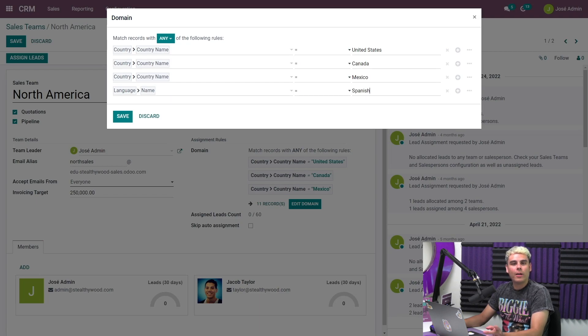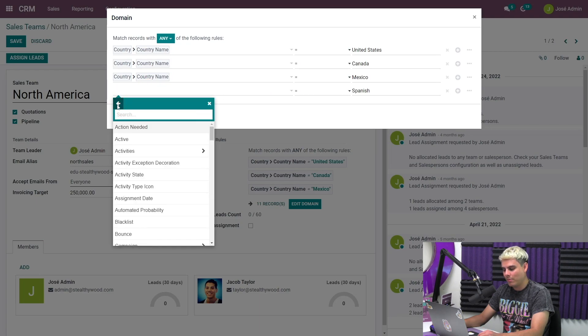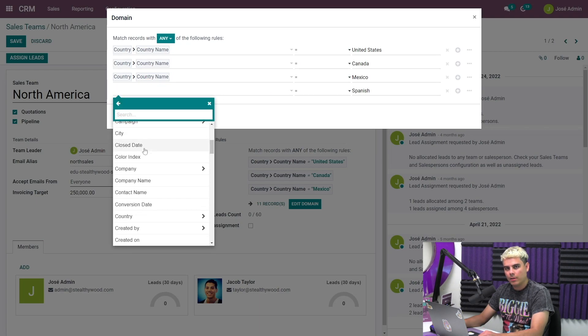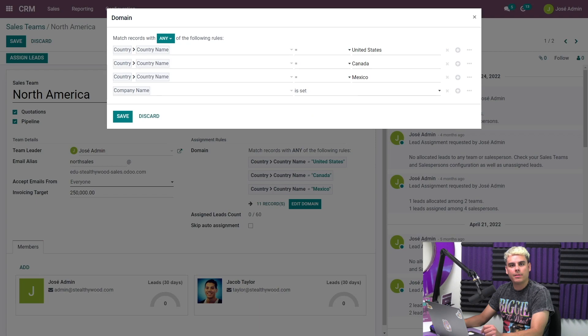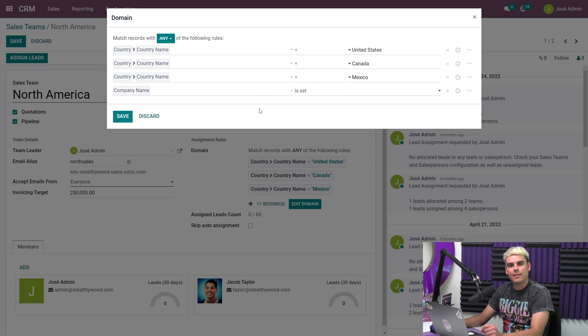Or if I want to create a B2B sales team, for example, I could make a rule that says company name is set. And we can do this by going over to language to reveal this drop down again, and we're going to click over here to the company name. This means if a new opportunity has a company name listed, then it will be assigned to this sales team. Similarly, for a B2C team, I could choose company name is not set to filter leads that are not associated with any company. In this case, you would just leave the second field as is not set.